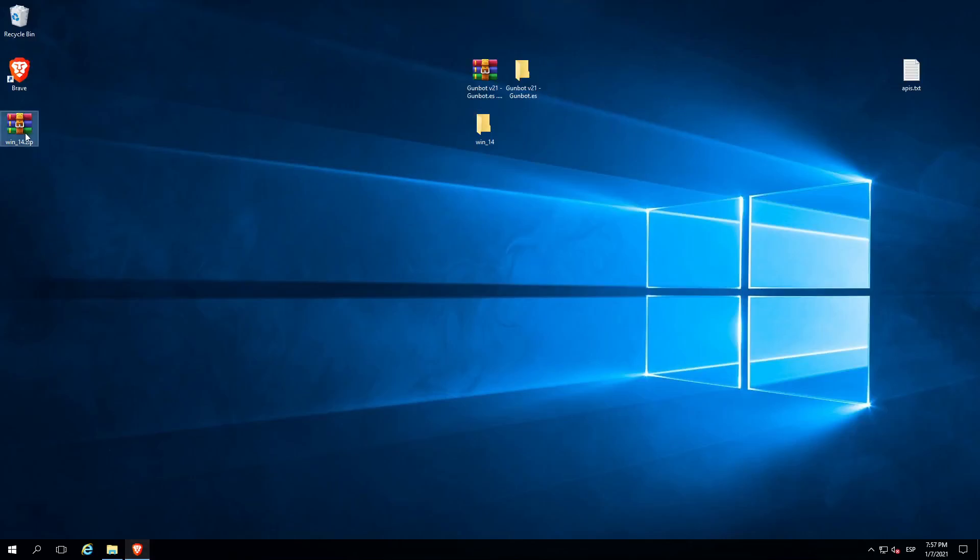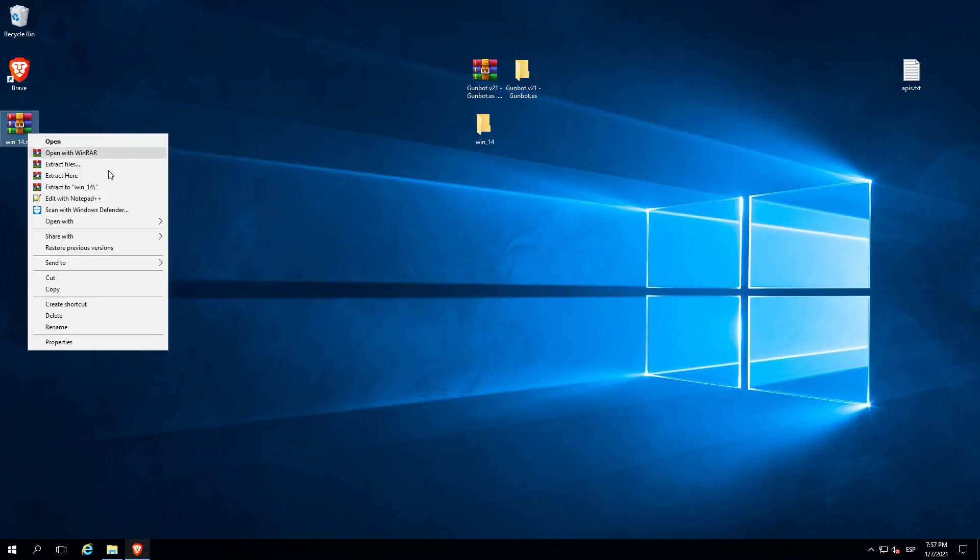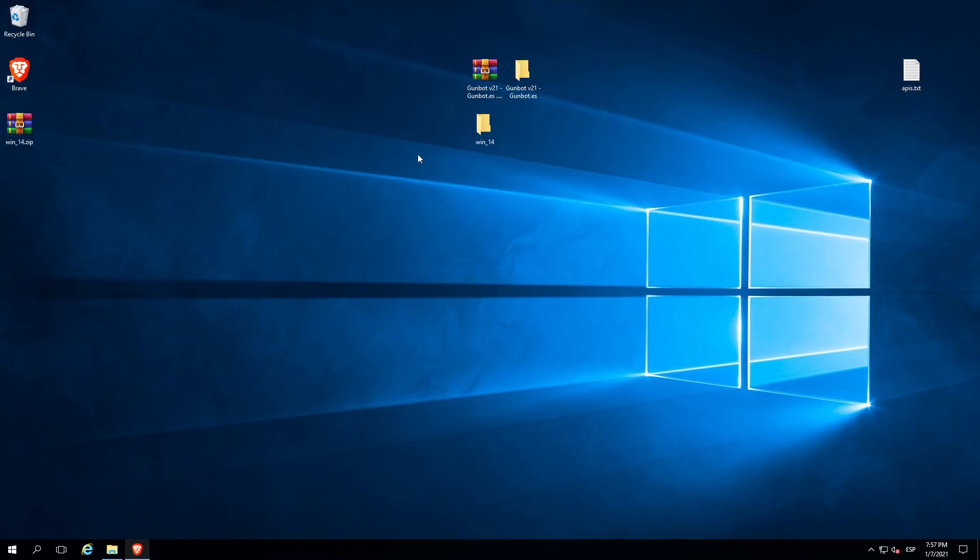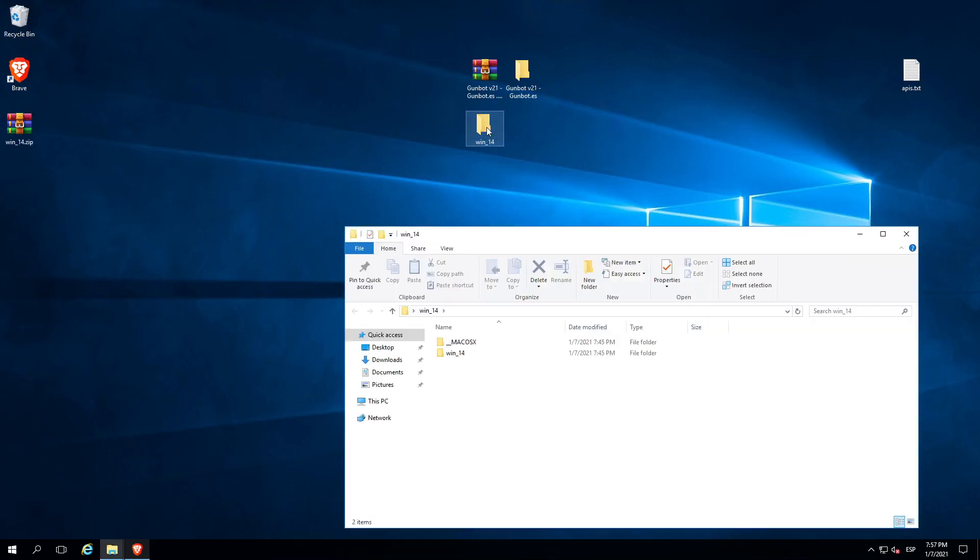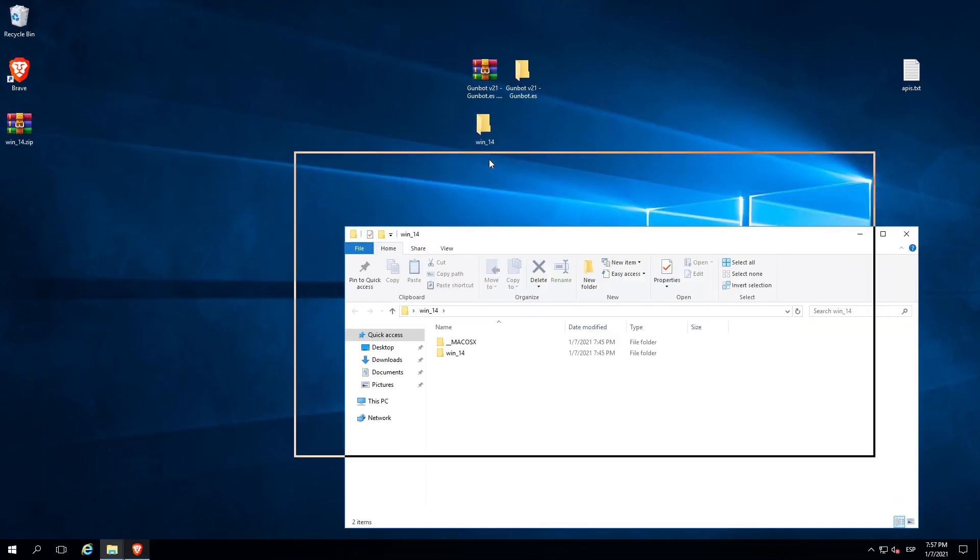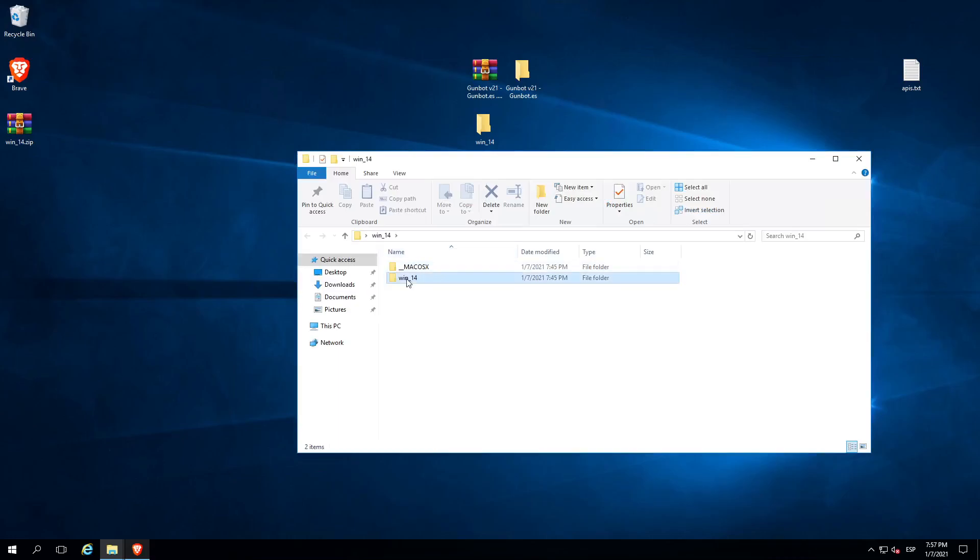This is the bot. First of all, we need to uncompress it. I have it already uncompressed. Now we enter the directory and we enter this one.